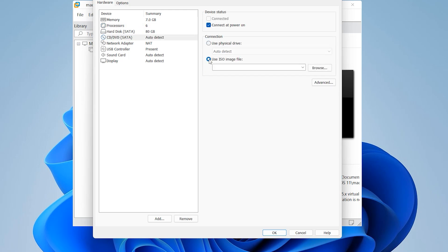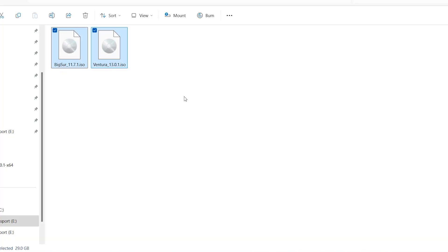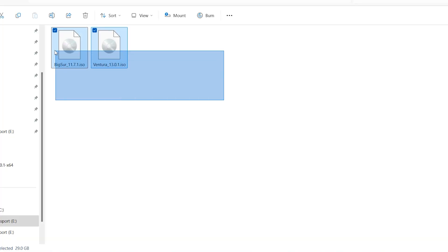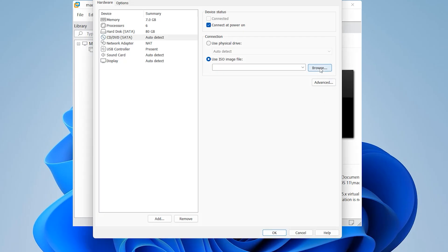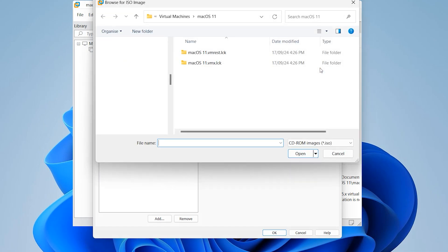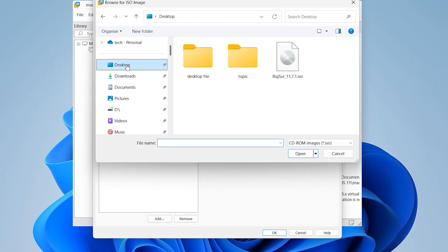Select your ISO. You can install any version of Mac you want. I want to install Big Sur.